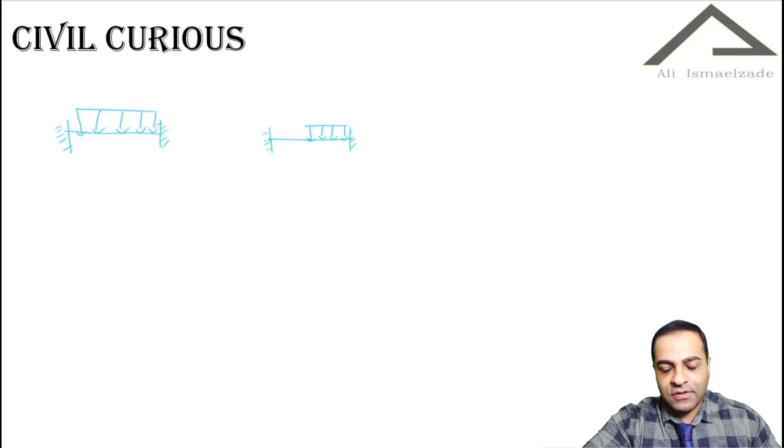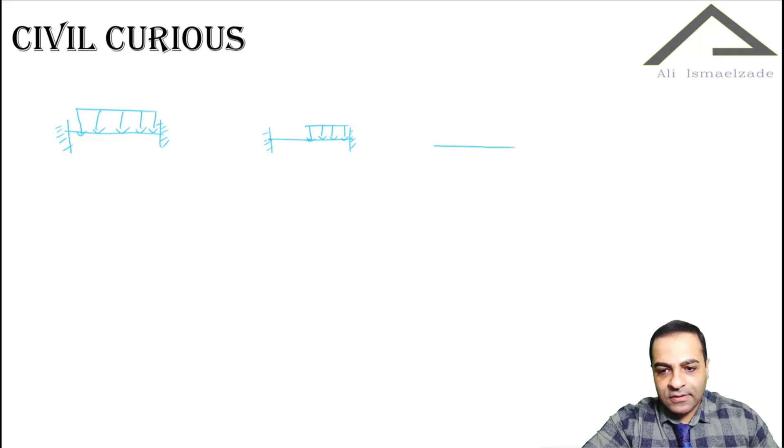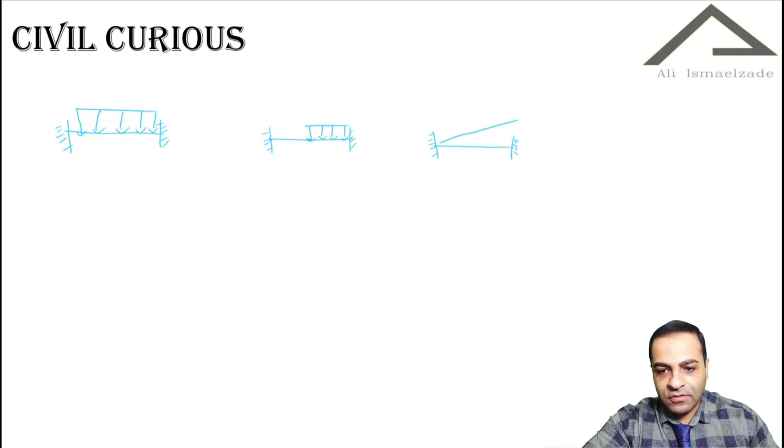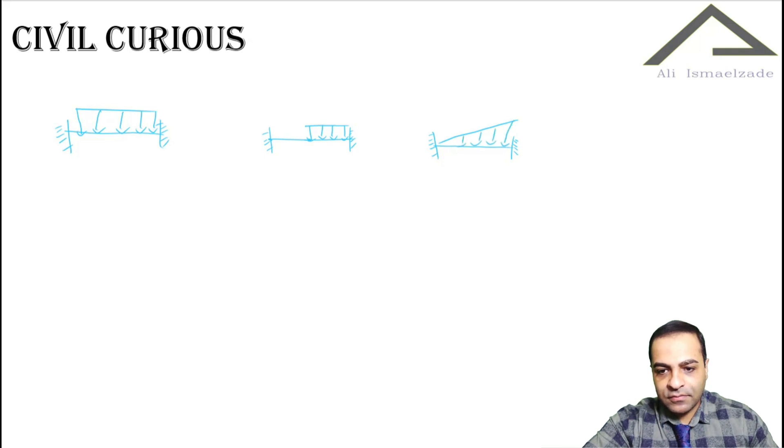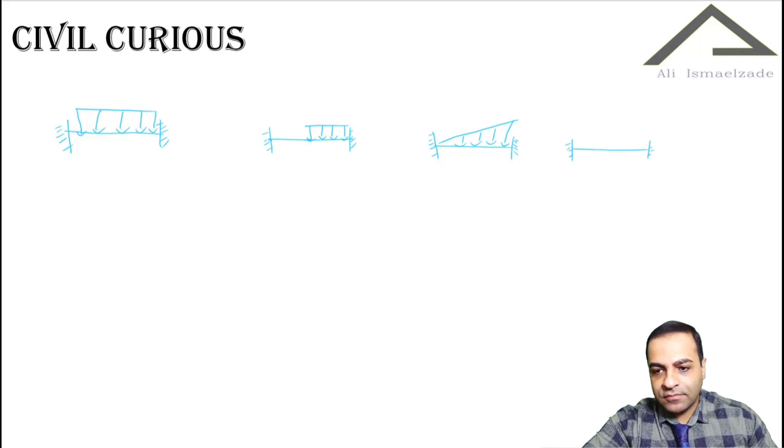Suppose again this is our beam and we have a type of loading like this - triangular - or it can be like this.